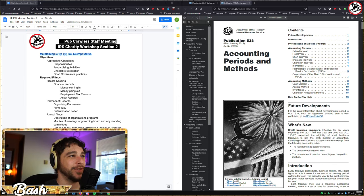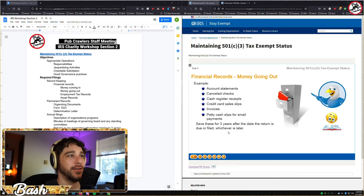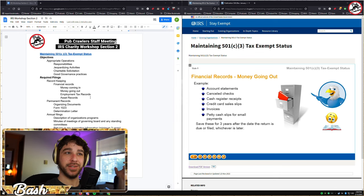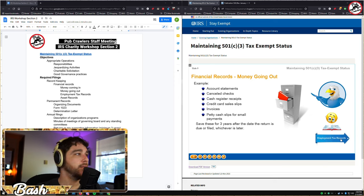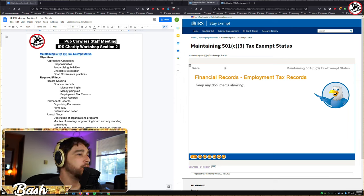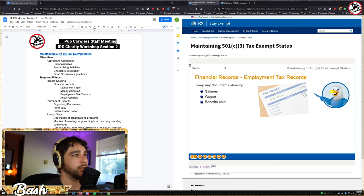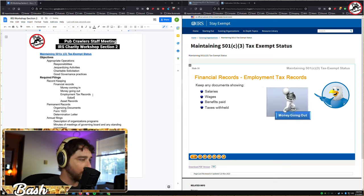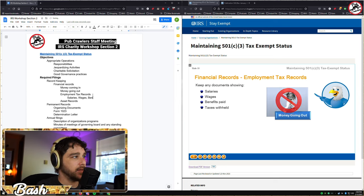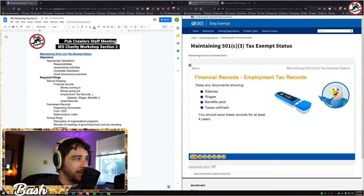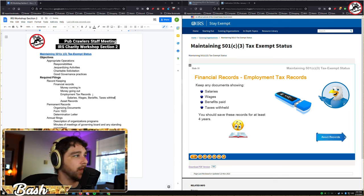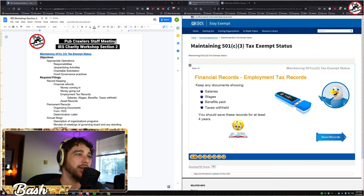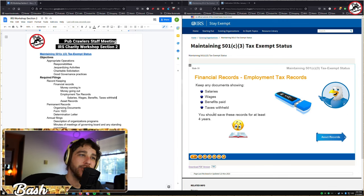For employment tax records, save all documents that show salaries and wages, benefits paid, and taxes withheld. Employment tax records are a separate category — though they relate to expenses, they're tracked independently. Keep these for at least four years. See IRS Publication 15, the Employer's Tax Guide, for more details.